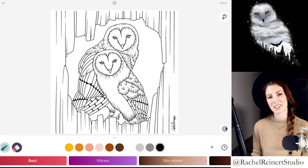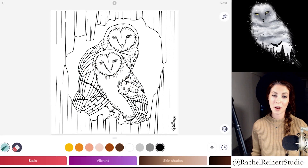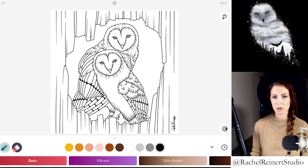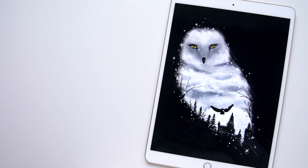Hi everyone! I'm Rachel. In this tutorial I'll teach you how to create a winter double exposure using the Color Therapy app.